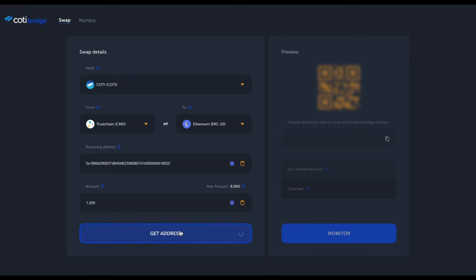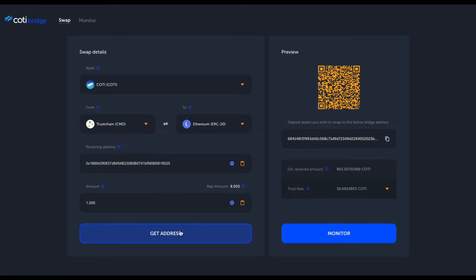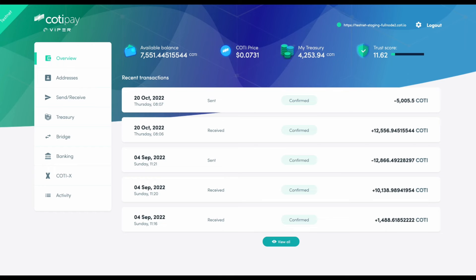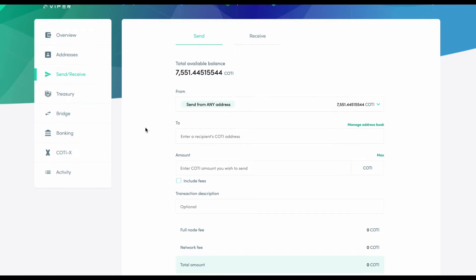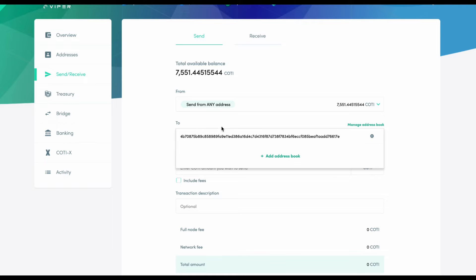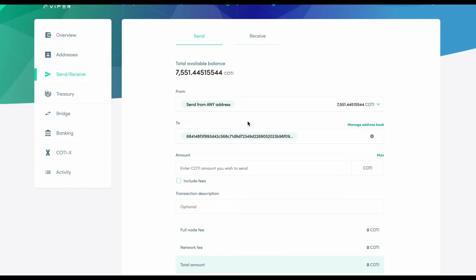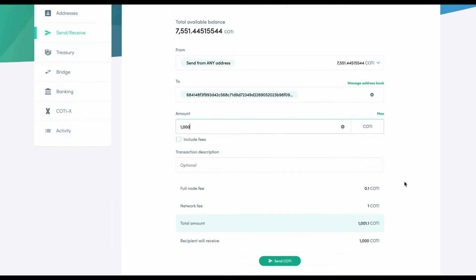I click 'Get Address' and the Bridge will retrieve the deposit address that I'm going to use in my wallet to initiate a transfer. I'm going to go to my wallet, click send and receive. I wish to send it to the Bridge deposit address. The amount I wish to send is 1000, and we will click send.